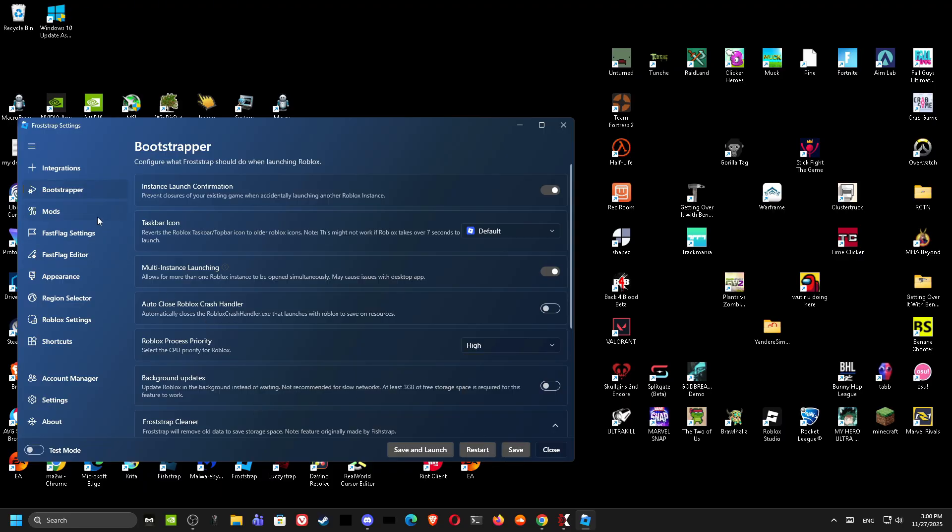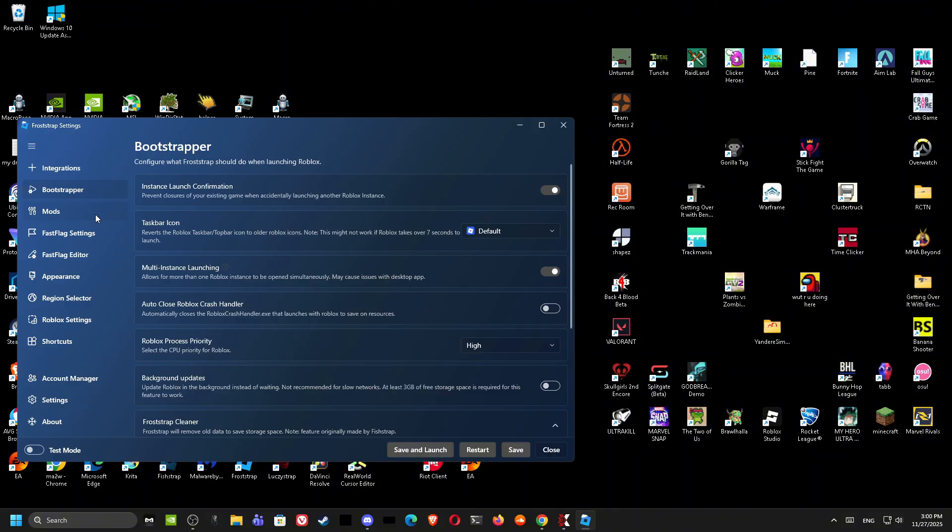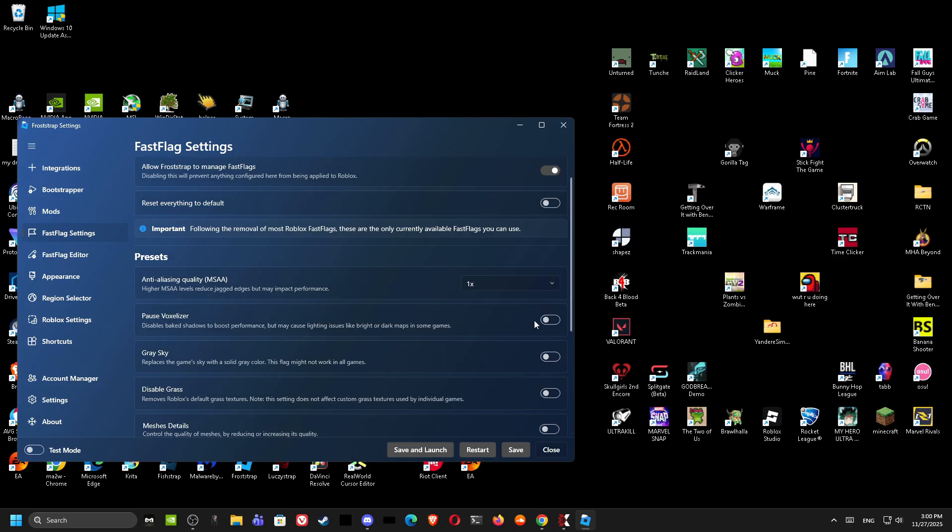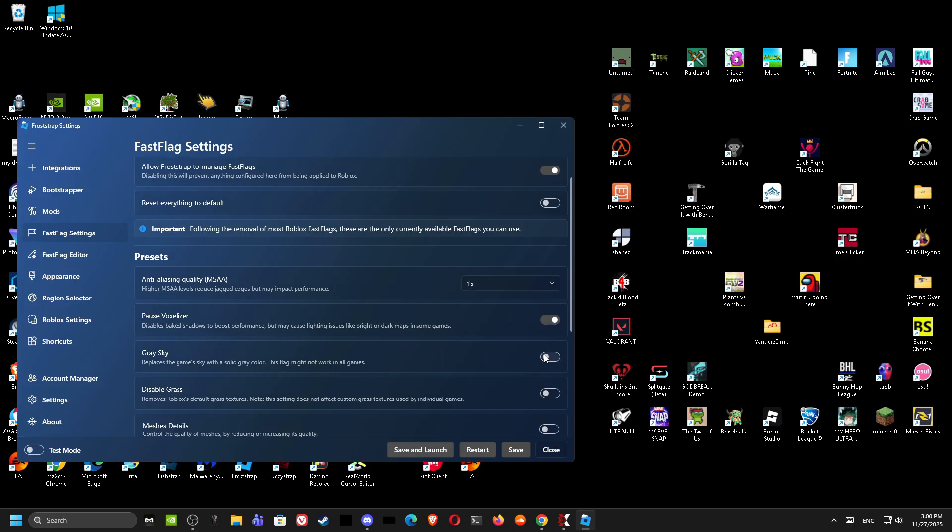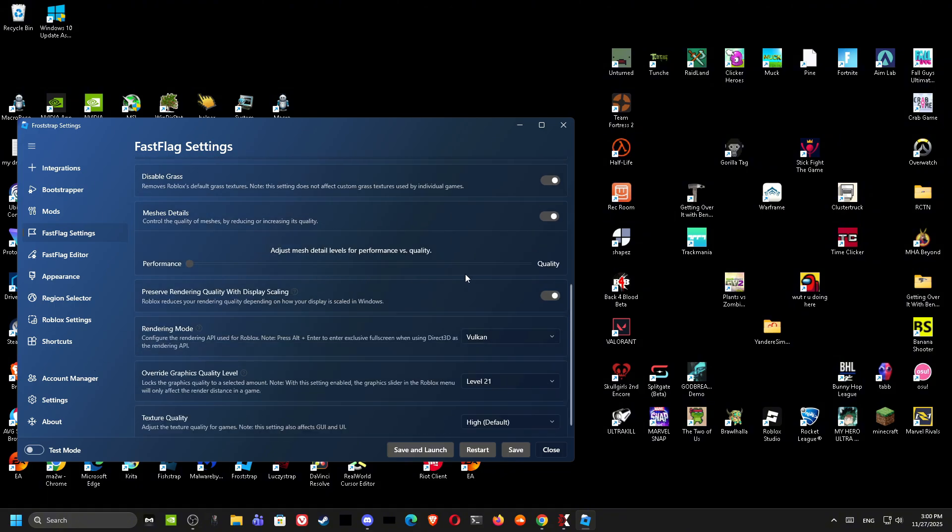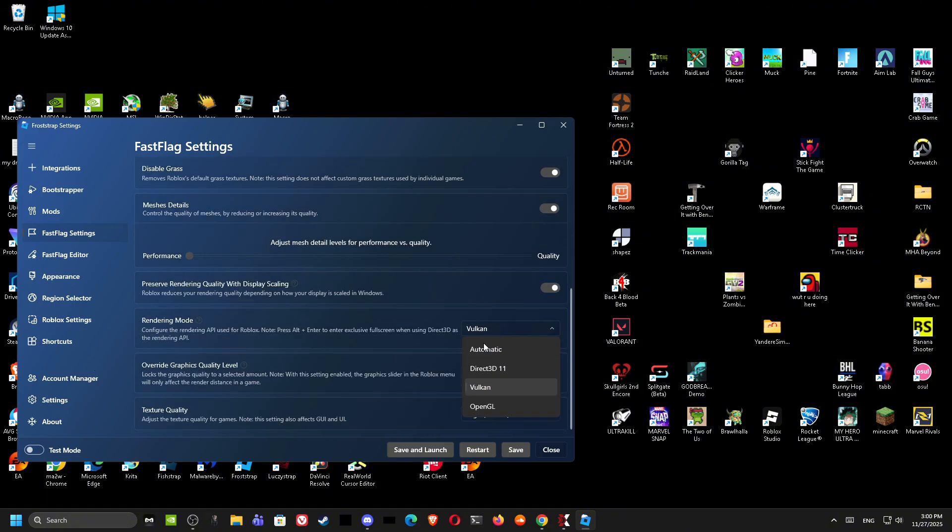But for you, try Normal and Above Normal. And if your CPU is bugged, go to Below Normal or Low. Try any of these, test them out, it'll work better. It depends on you. We're gonna go for the Fast Flag settings over here.